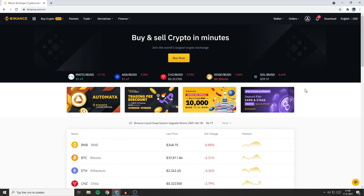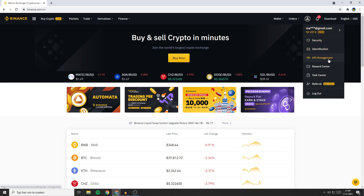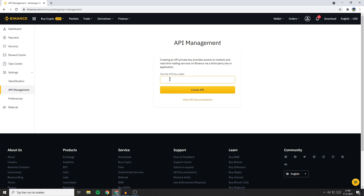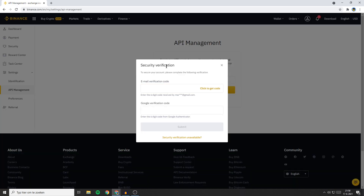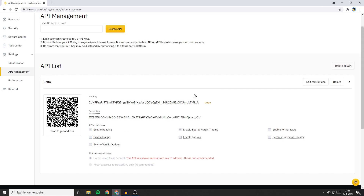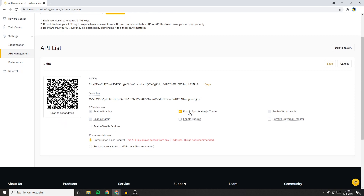If you want to connect Binance to Delta, the first thing you'll have to do is to go over to Binance. You'll then need to go over to the icon in the top right and go over to API Management. You'll then be sent over to a page looking similar to this one. What you need to do now is to give the API key a label — I'll go ahead and fill in Delta, but the name really doesn't matter. Once you've given your API key a name, you can click on Create API. You'll then have to go through the security verification process — click on Click to Get Code and fill in your Google code as well as the email verification code. Once you've filled in your two-factor authentication codes, click on Submit. Now your API key has been created. Scroll down, go over to your API key and click on Edit Restrictions. Now you want to disable every single thing except for Enable Reading. Also make sure that over on your IP Access Restrictions, you have Unrestricted selected. You can now click on Save.